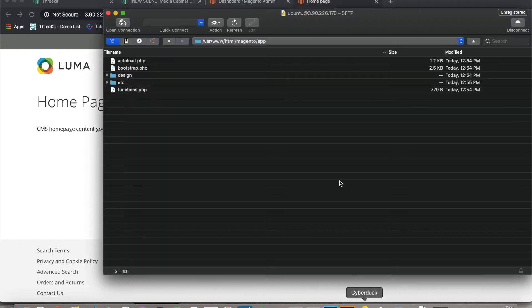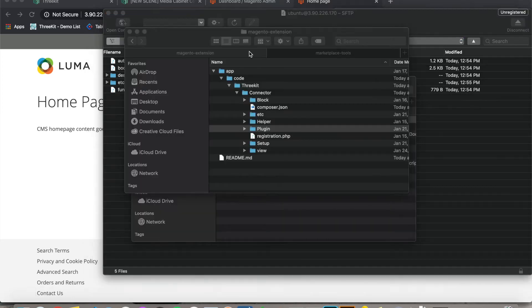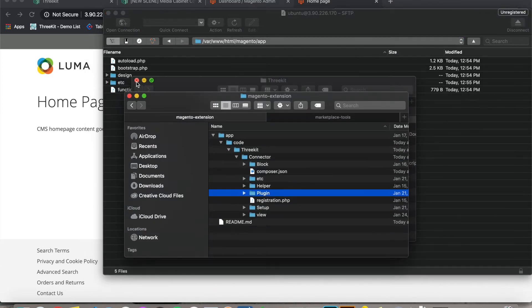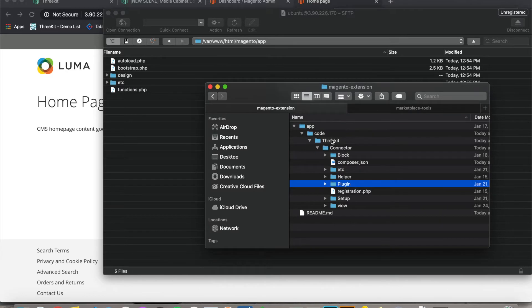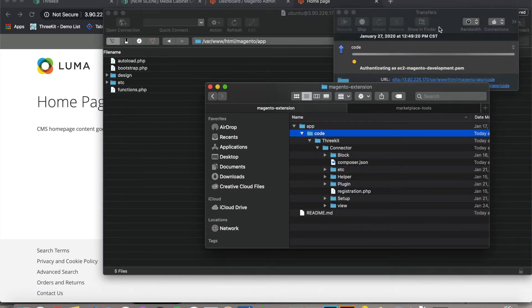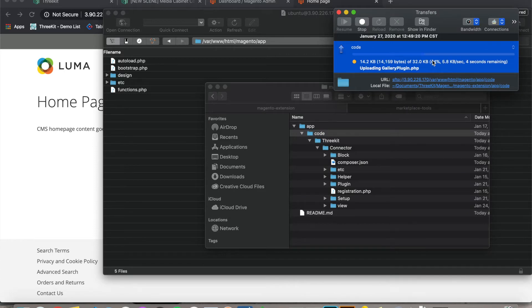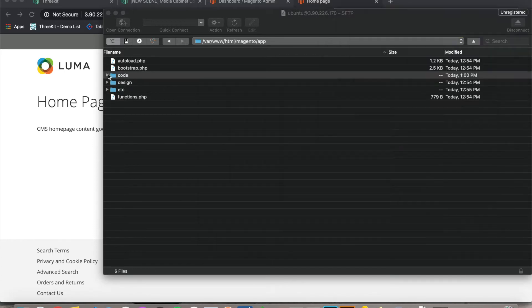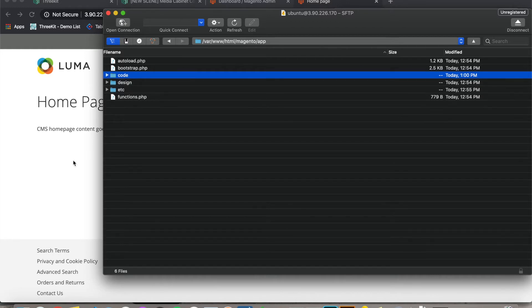So I'm going to open up my FTP program, navigate to my app directory, and drop in my Magento extension. I'm going to drop in my whole code folder because this is my first time installing an extension. There's no code directory. But as you can see, I've followed the 3Kit connector pattern.